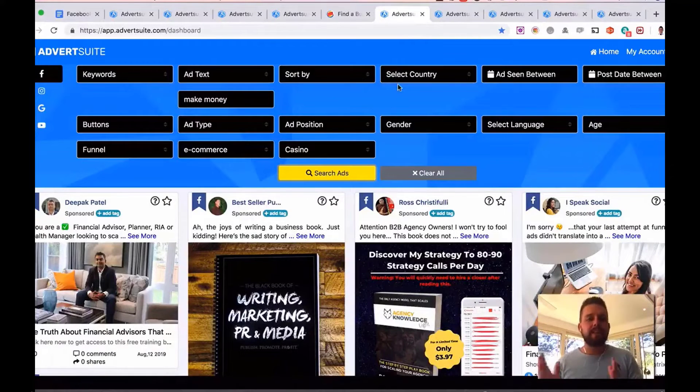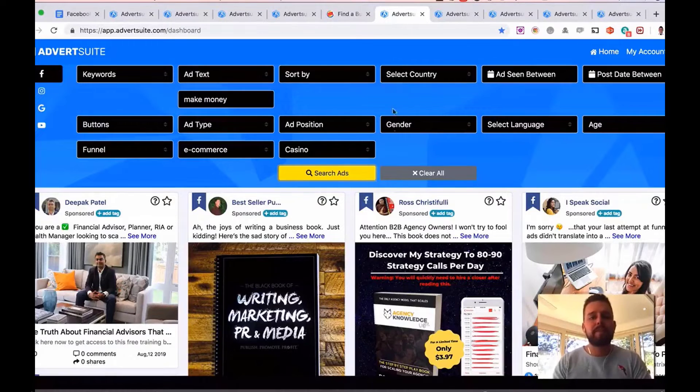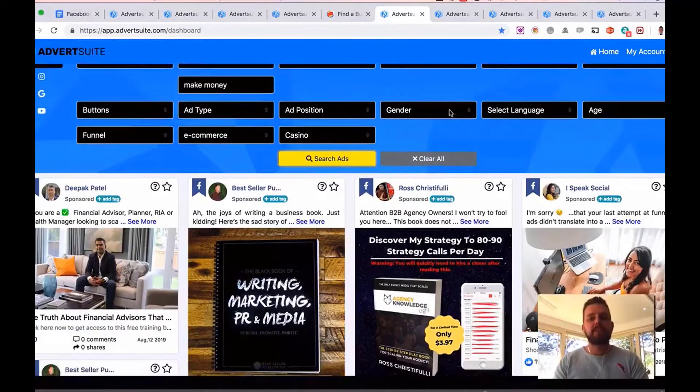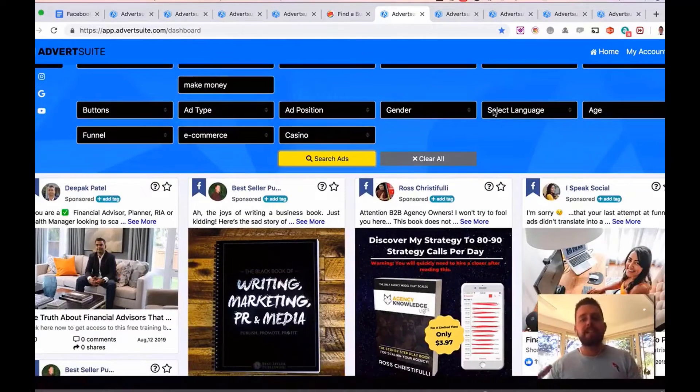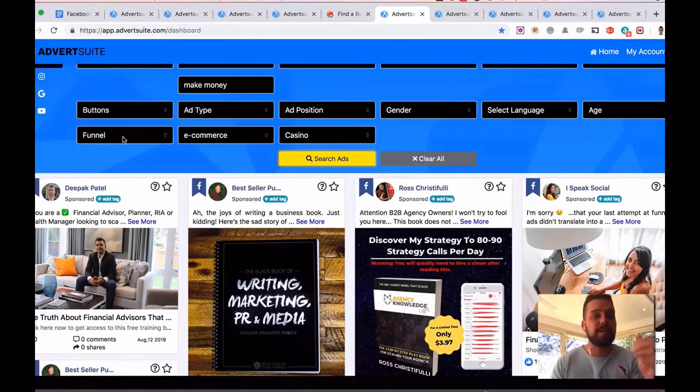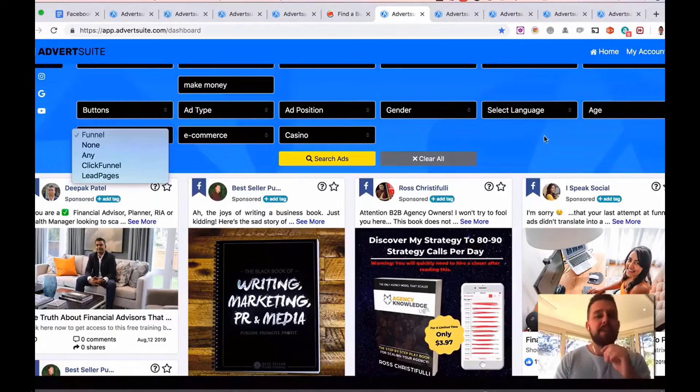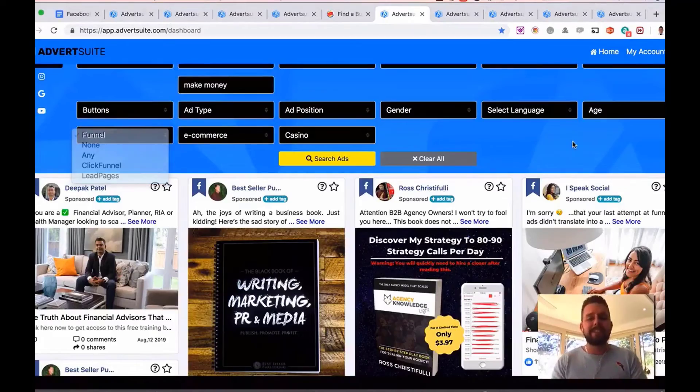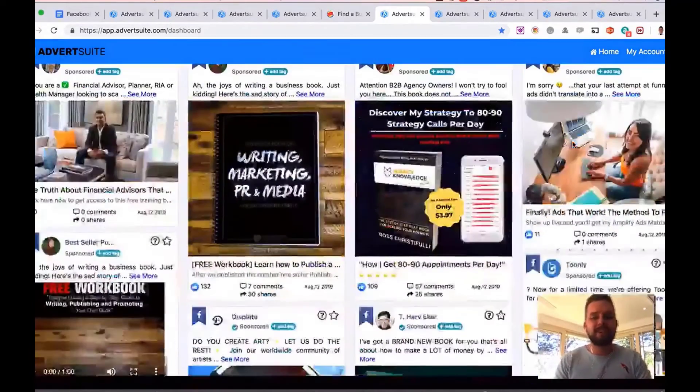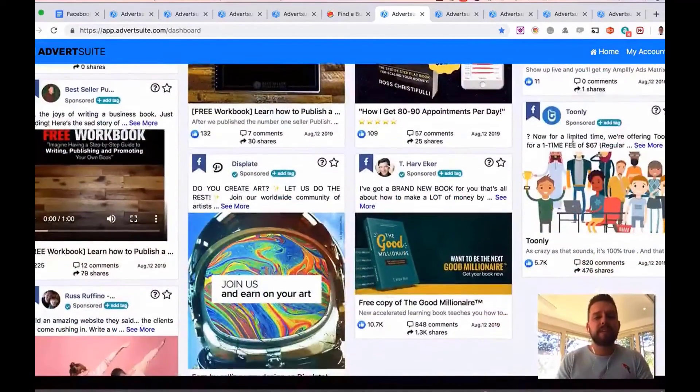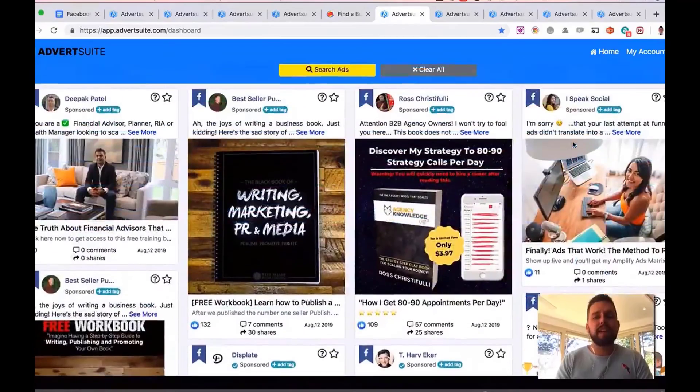Again, here's another example. I typed in make money. So we can see all the different make money ads that are online here on Facebook. Again, you can select languages, age groups. You can see if they've got what type of funnel they've got happening, if they're using click funnels, lead pages, so on and so forth. And you can go through these and really break down the type of ads they've got running.